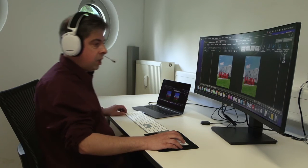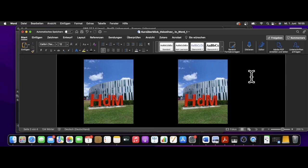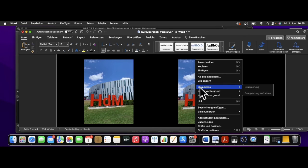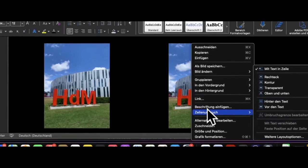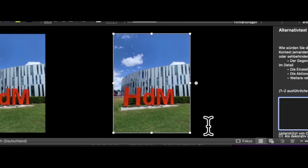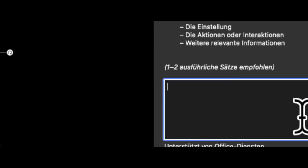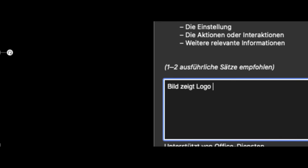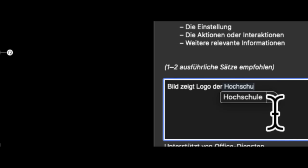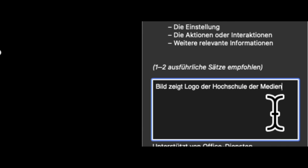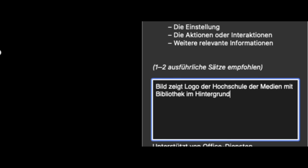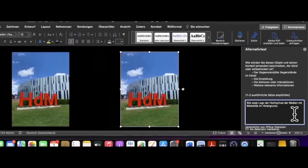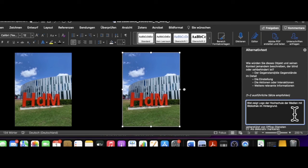Alternativtexte – das klingt jetzt nach Mehrarbeit, es ist ein Stück weit auch so, aber die sind ganz einfach erstellt. Indem ich auf das Bild gehe, die rechte Maustaste klicke oder bei der Apple Magic Maus die rechte Mausseite, auf 'Alternativtext bearbeiten' klicke. Es öffnet sich rechts ein Menü, und hier kann ich den Text dann reinschreiben. Beispielsweise: 'Bild zeigt Logo der Hochschule der Medien mit Bibliothek im Hintergrund.' Das ist zwar etwas kürzer, aber schon sehr vielsagend. Und somit kann jemand, der das nicht gut oder gar nicht erkennen kann, mit dem Bild etwas anfangen.